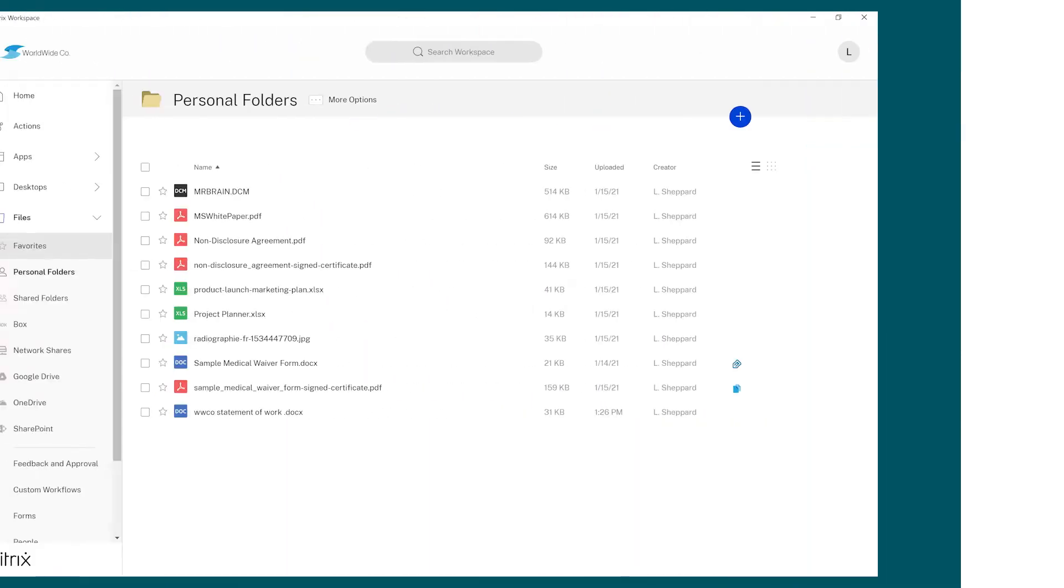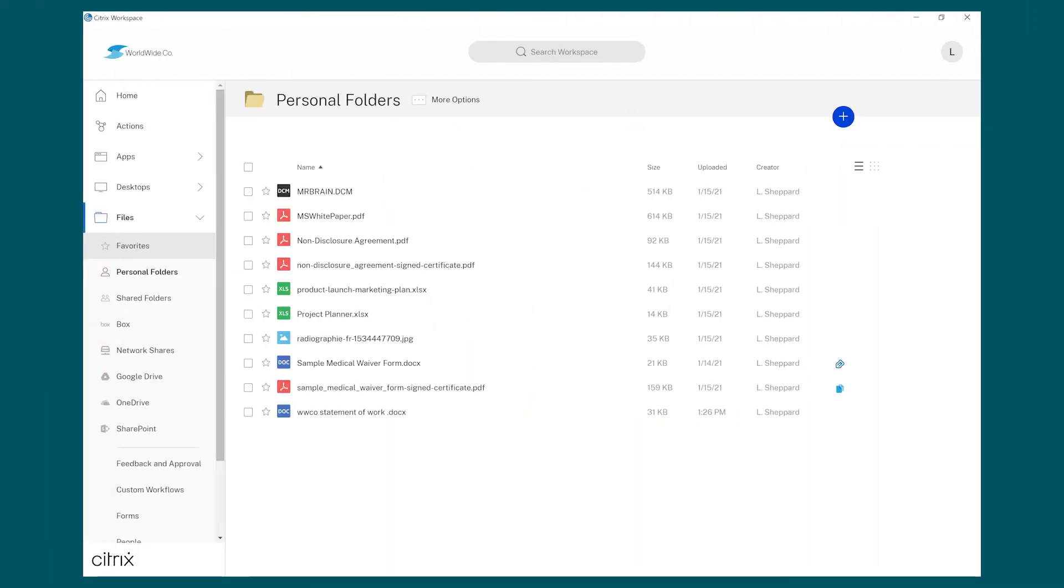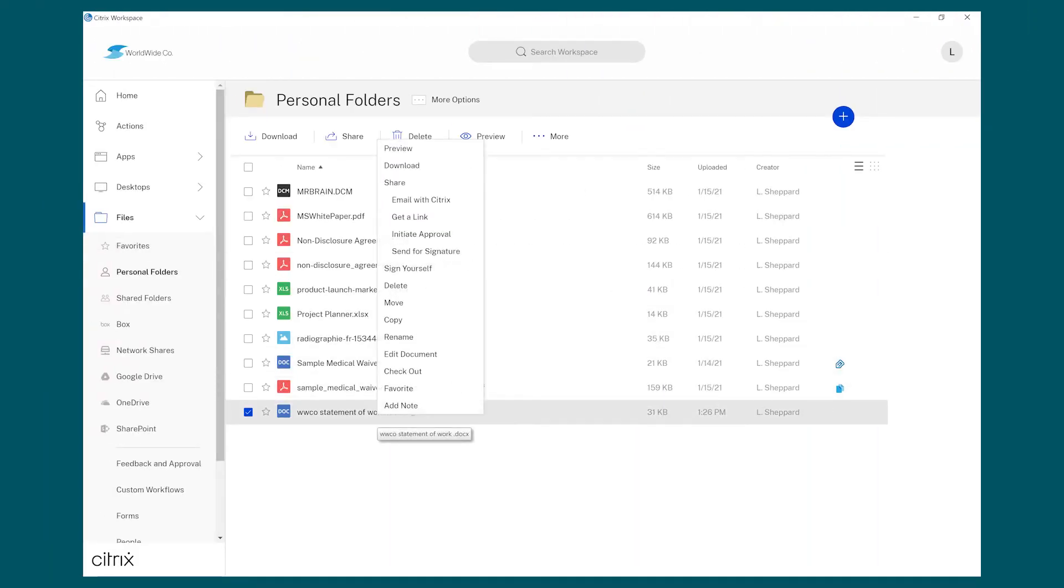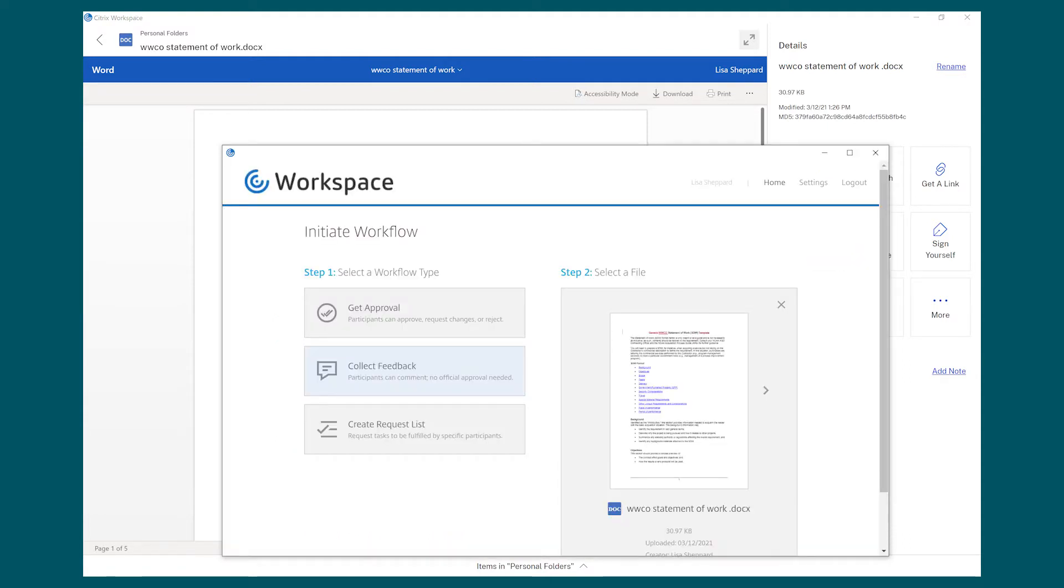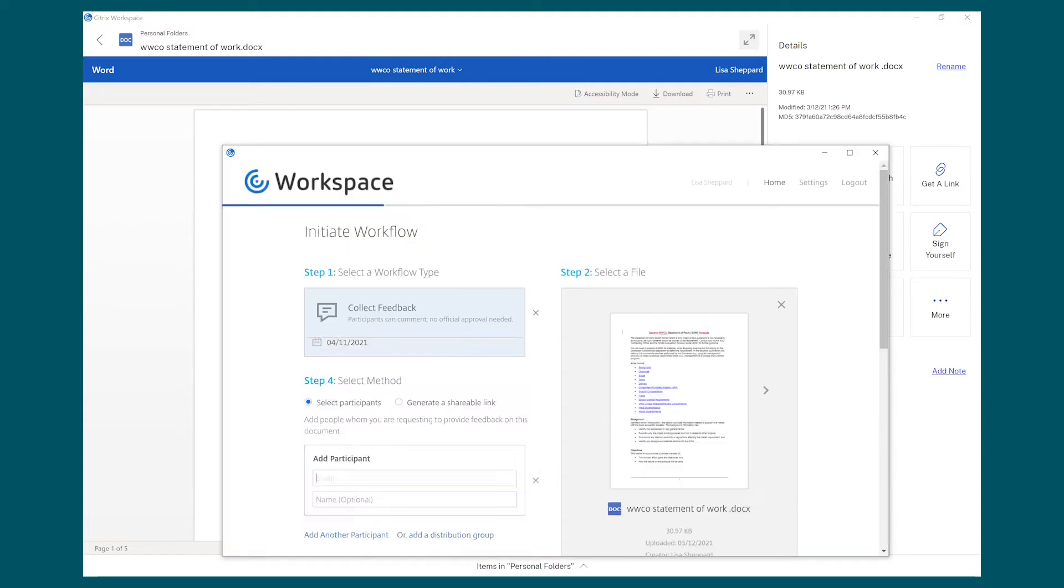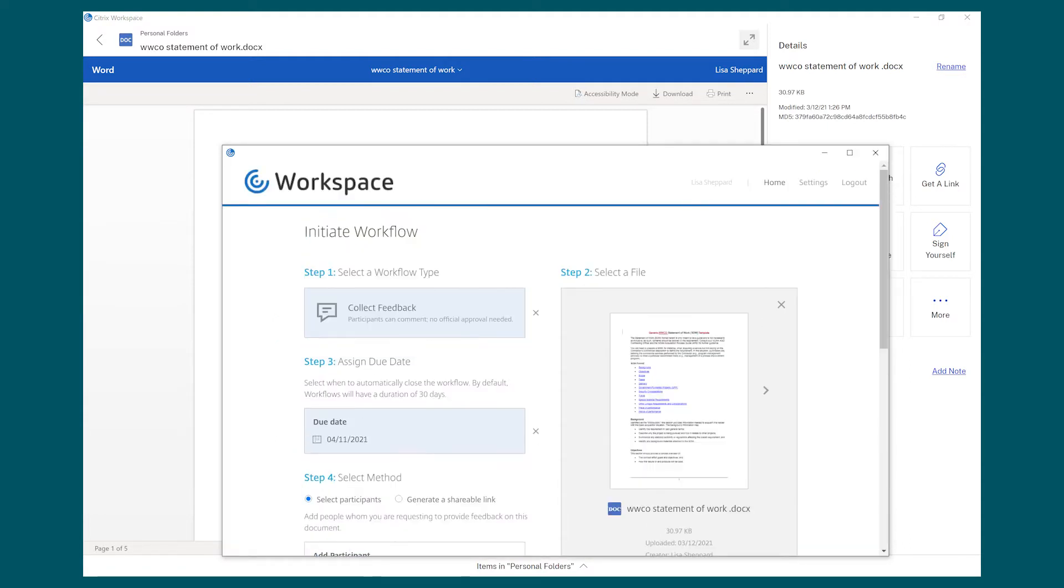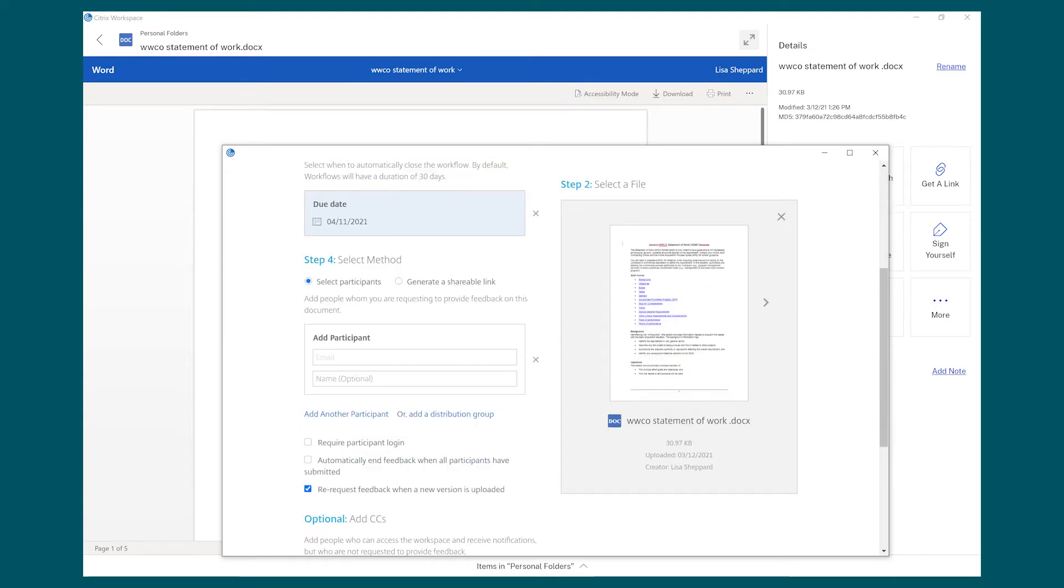Lisa has already created a statement of work contract. However, she's looking for feedback from her co-workers. Rather than start an email chain with multiple comments and conflicting directions, she uses Citrix Content Collaboration's Feedback and Approval workflows to collect final approvals and comments directly within the document.